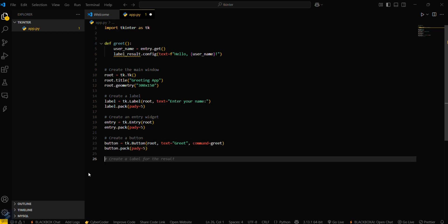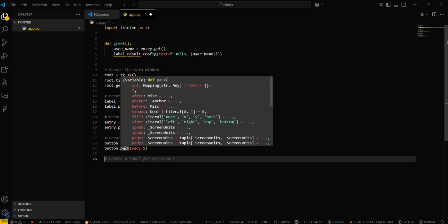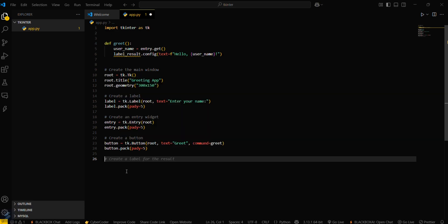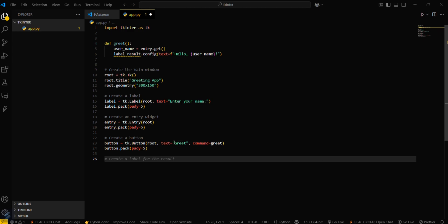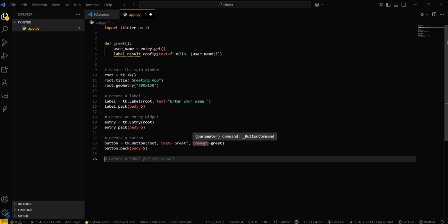Let me tell you what this is actually doing. This will be creating a button which will be associated with this particular root. Then text will be 'greet' which will appear on the button, and then command that will be executed by this button is this particular function.